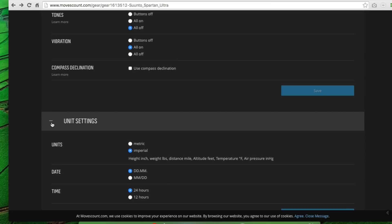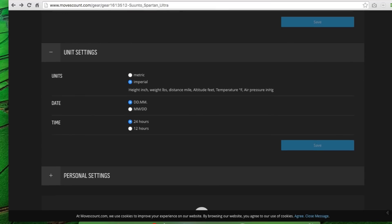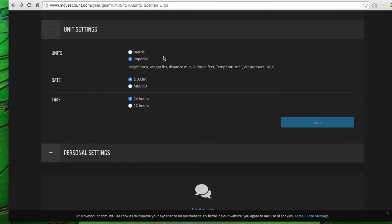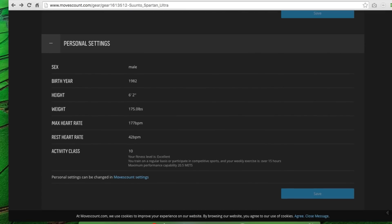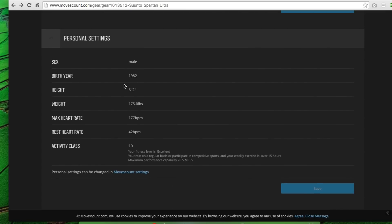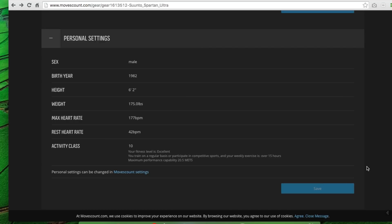And then I'll go to unit settings. Here we have imperial or metric, your date and time configuration. And then finally, personal settings down here around basically your body profile. So gender, birth year, height, etc. These you can also change across the board via the Moves Count settings there.